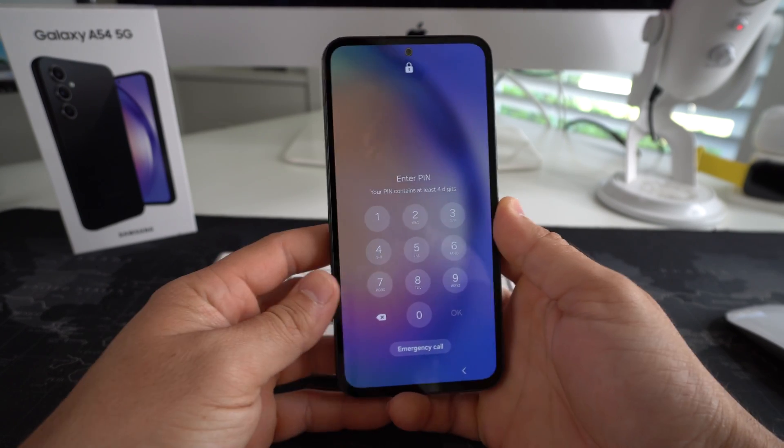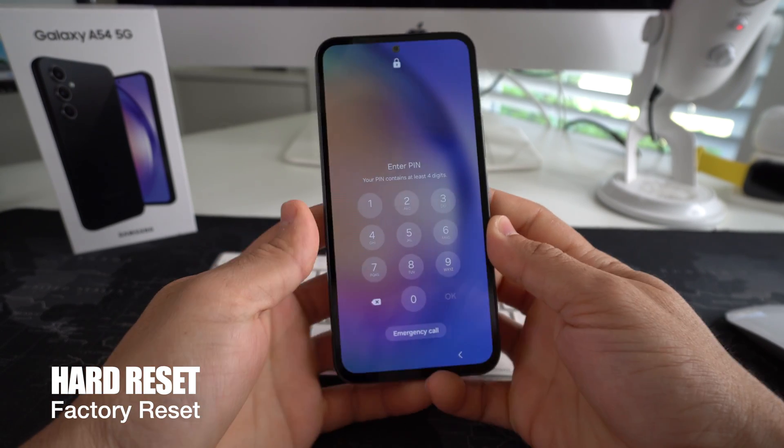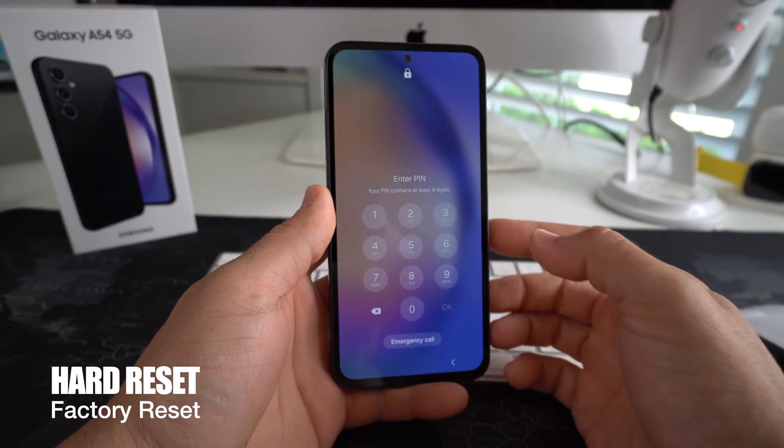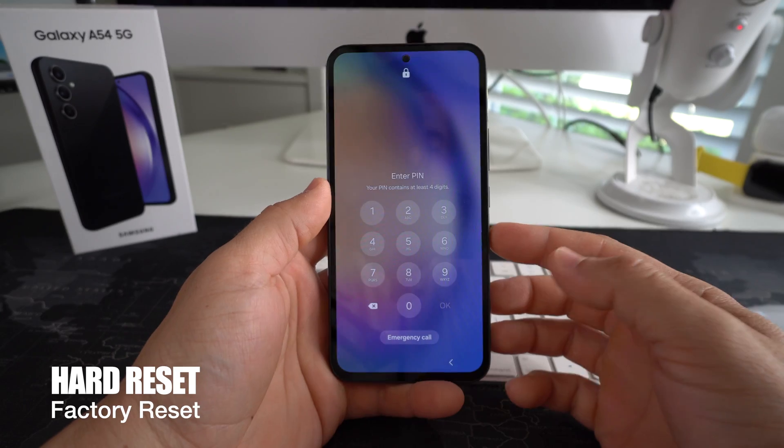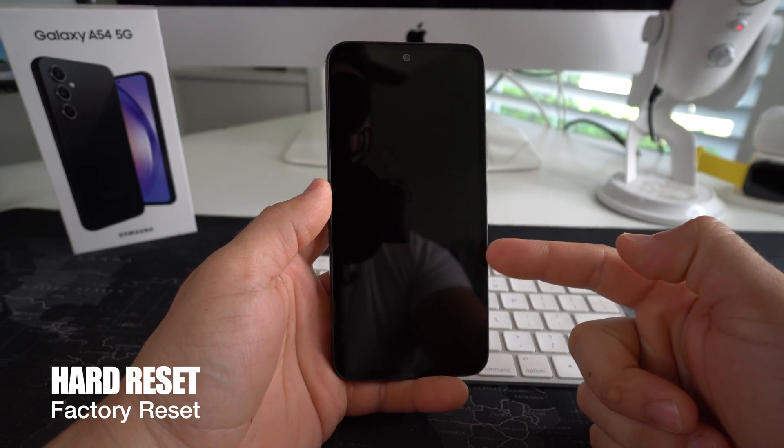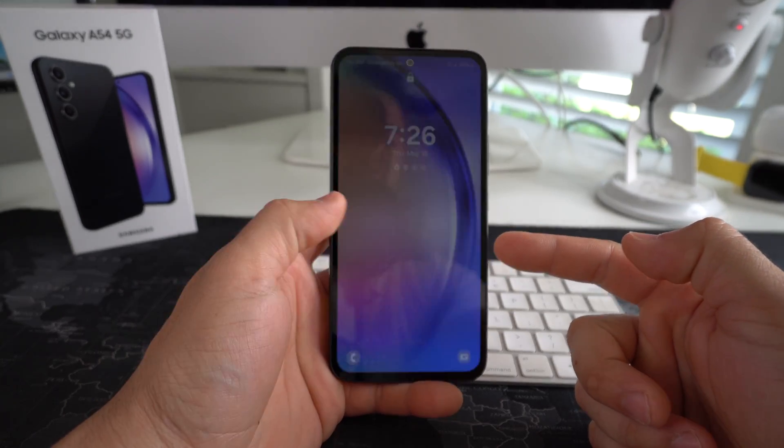What's up? In this video I'm going to show you how you can factory reset, also known as a hard reset, your Samsung Galaxy A54 5G.